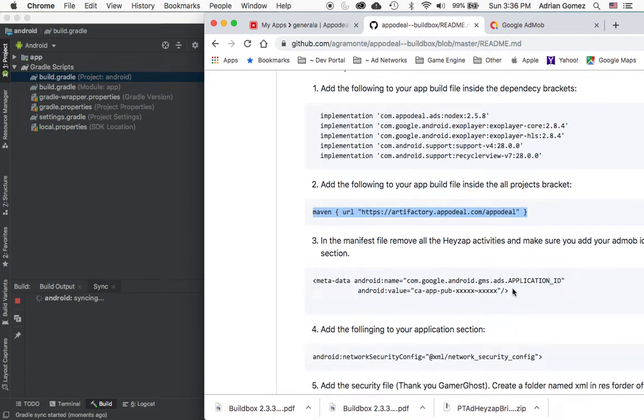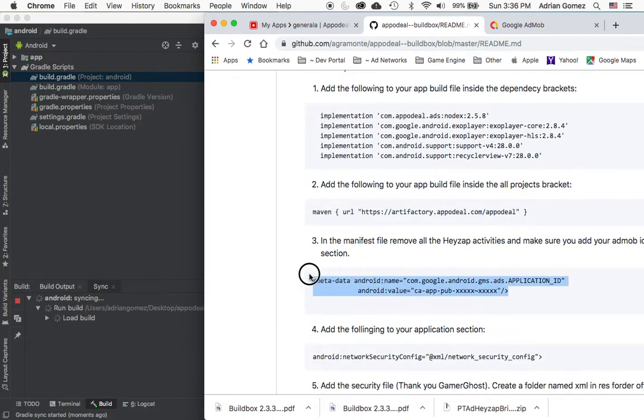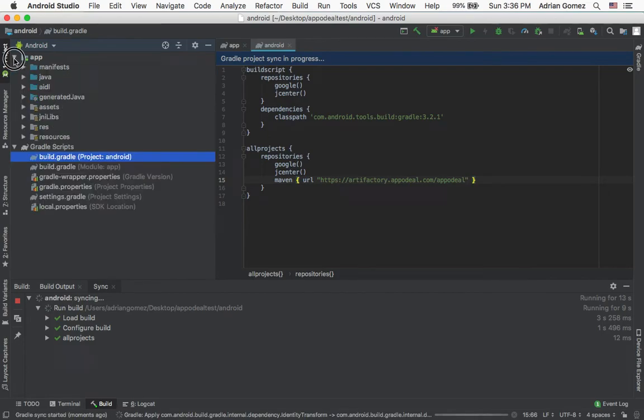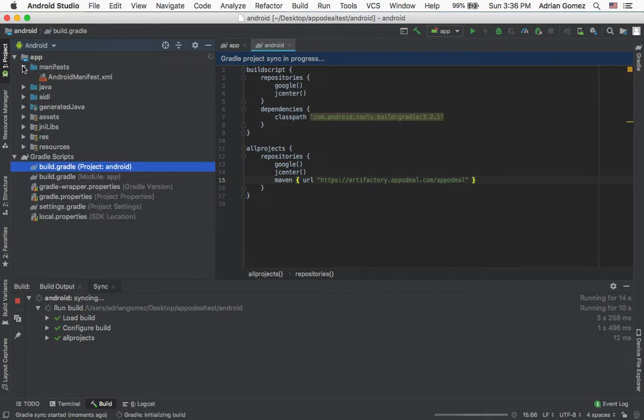And the next step is to add this to your manifest.